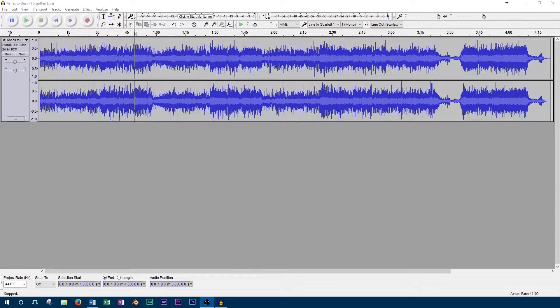So to start off with, we'll pick the places in the song that we want to splice together. I'm going to pick the beginning of the first chorus and the beginning of the second, cutting out the entire second verse.